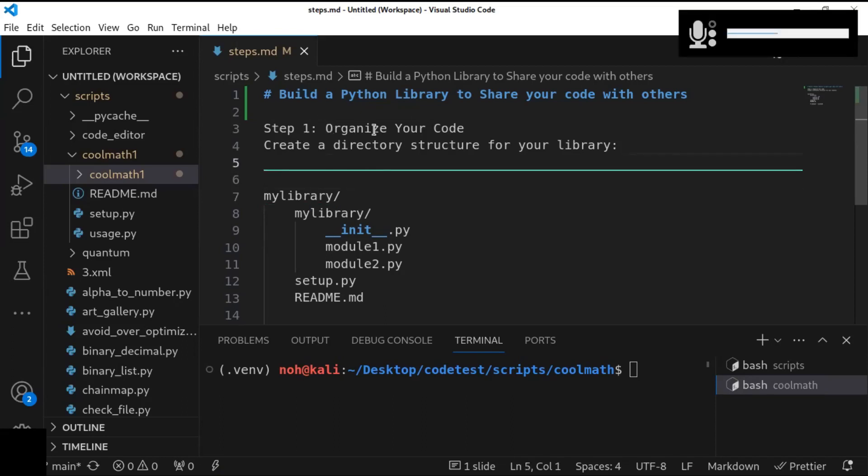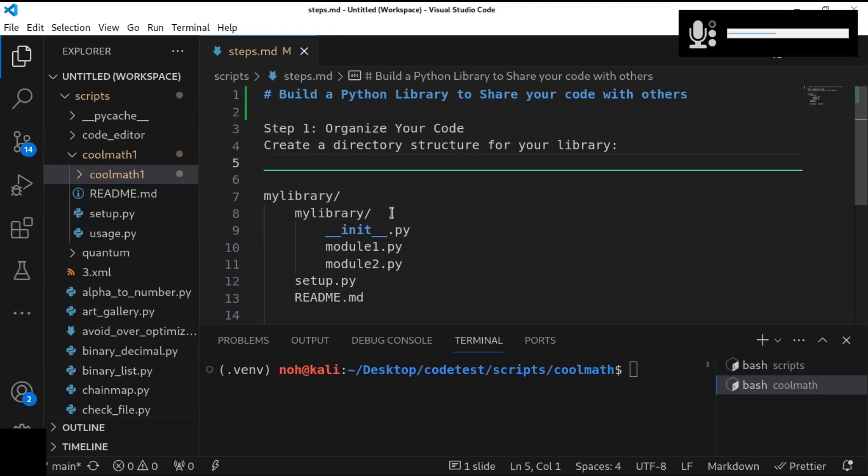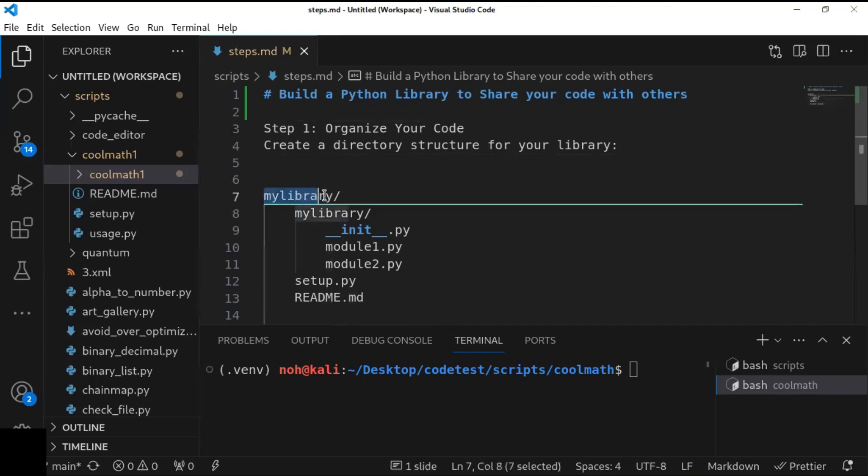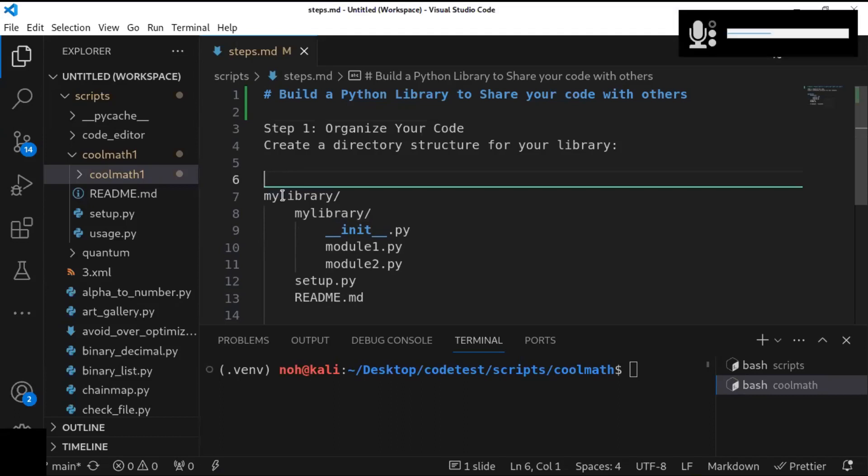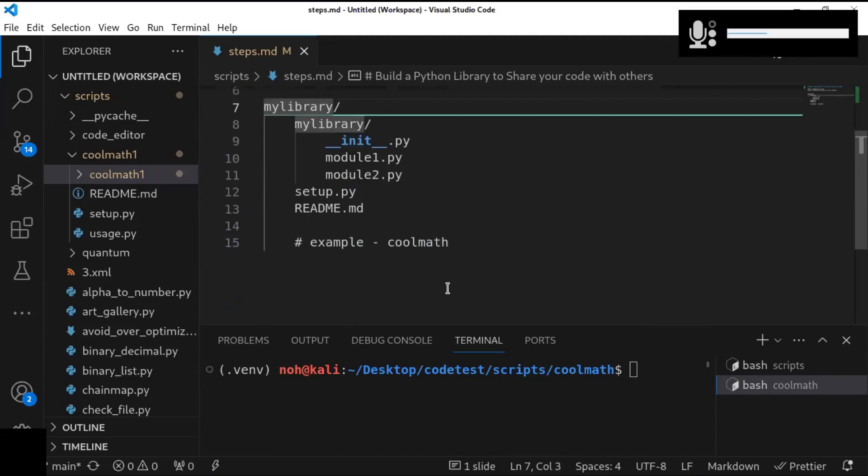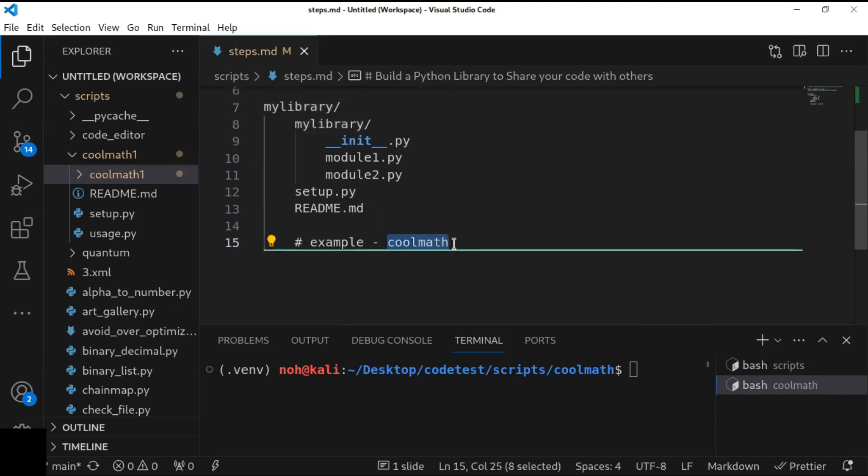The first step is to organize your code. This code creates a directory structure for your library, for example, my library. But in this organization of your projects, you have to use your own library name. For example, I just put coolmath.